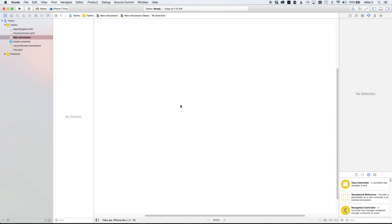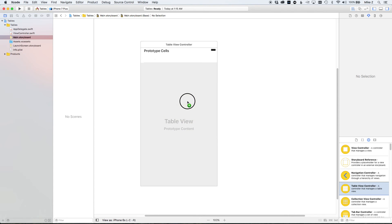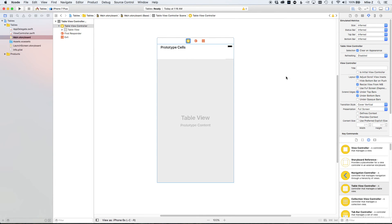Delete the default view controller. Down in the bottom right corner we have all items we can add to our storyboard. I want a Table View Controller — it's right at the top, or you can type it into the filter. Drag it in and Xcode creates one for you. Make sure 'Is Initial View Controller' is checked so the application launches with this one.